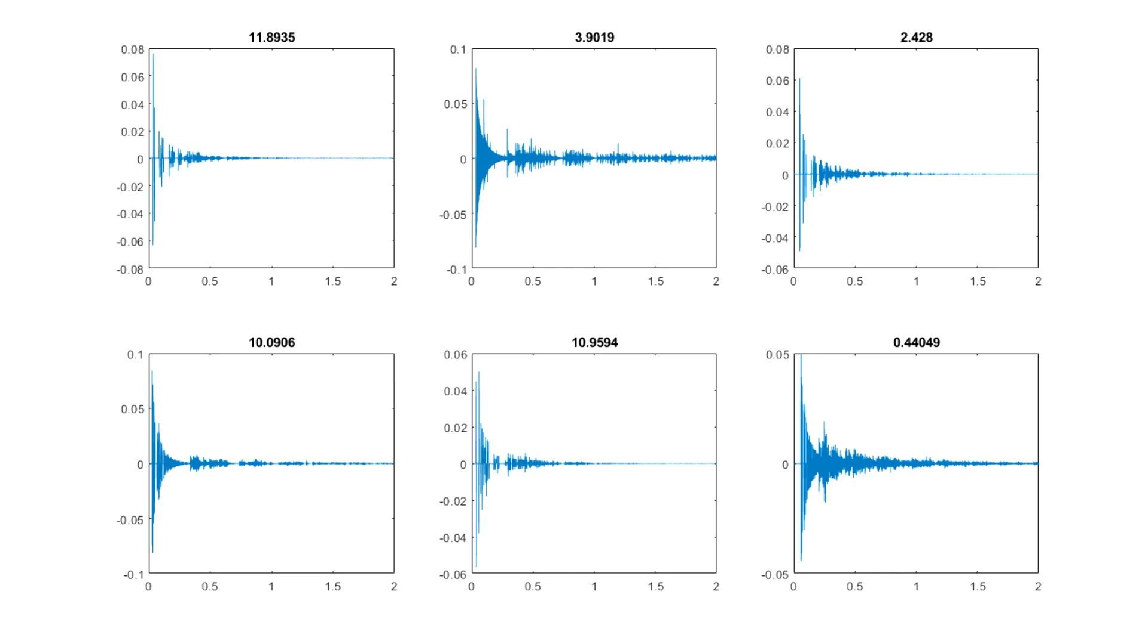We use a few standard acoustic parameters such as T60, early decay time, and clarity as a basis for determining the fitness value—or in our case, error value—of an impulse response.